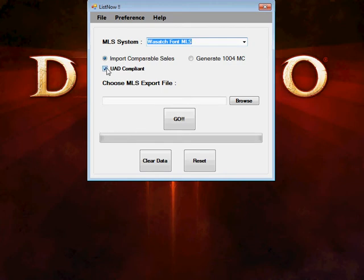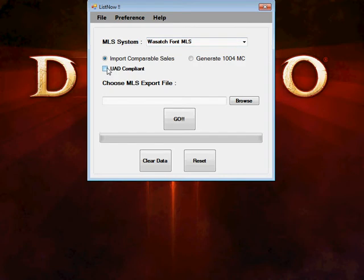Typically, these days, everything should be UAD compliant. If you do a lot of non-financial transaction work, then you would uncheck UAD compliant.